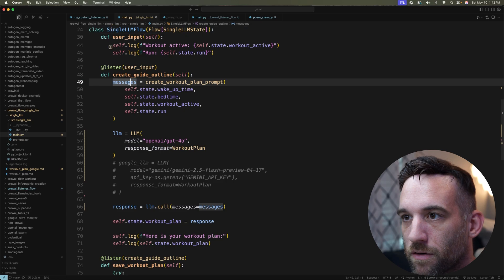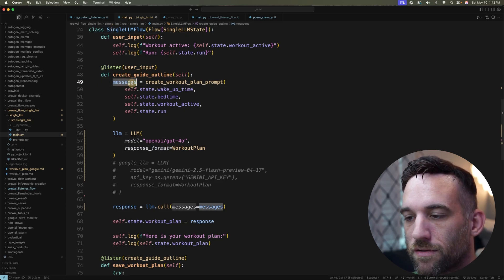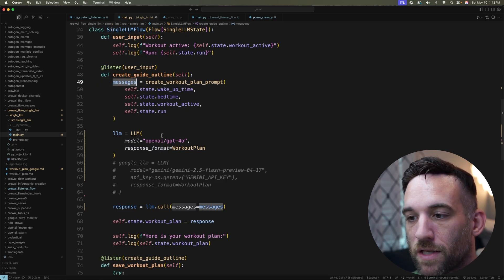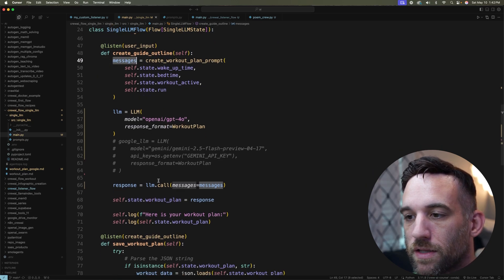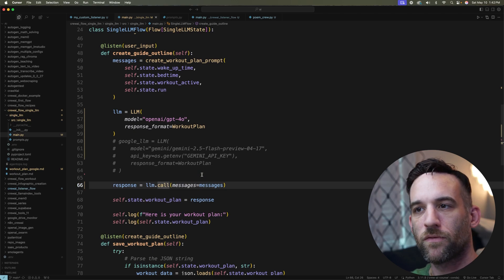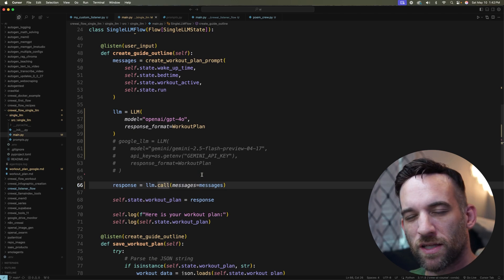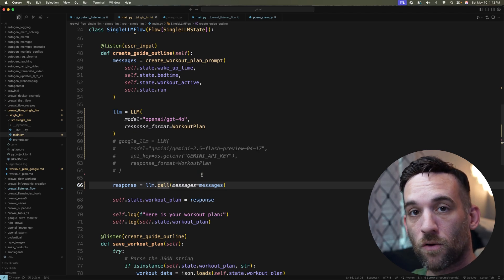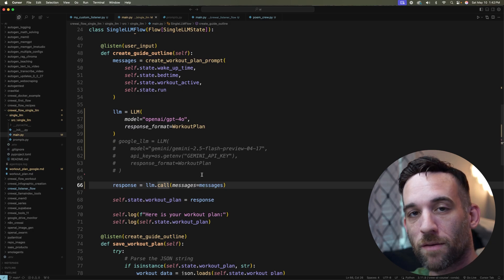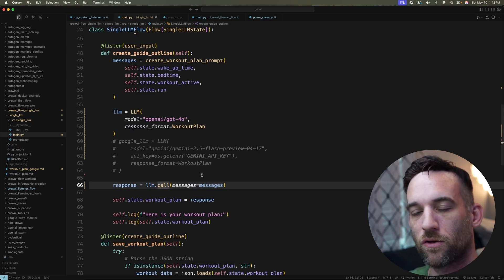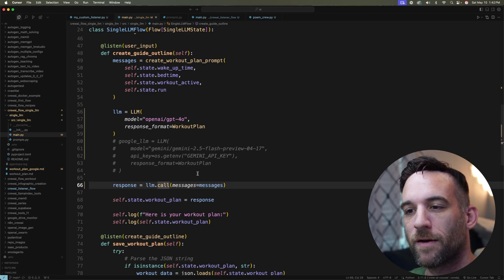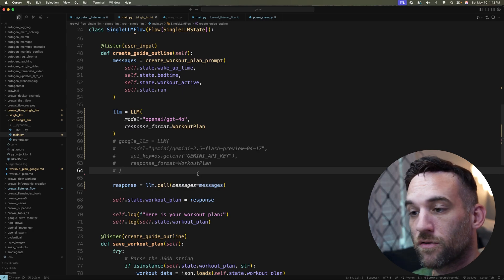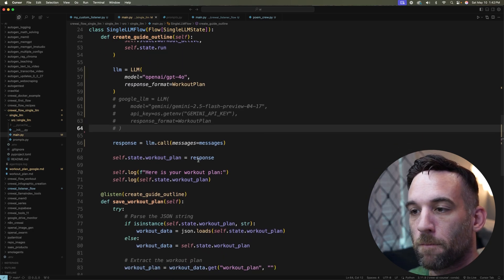So if we come back here, this messages here is going to be a dictionary and that's what we're passing into the LLM call. I recommend if you have prompts, separating them into a separate file. I mean, by default, CrewAI does that with the YAML files so that it looks cleaner whenever you're actually developing your AI agents. So that's exactly what I'm doing here.